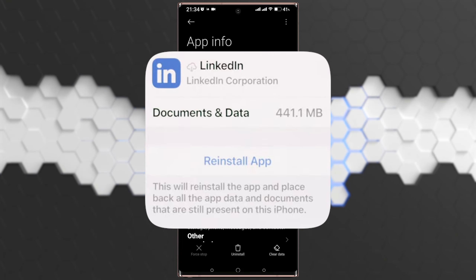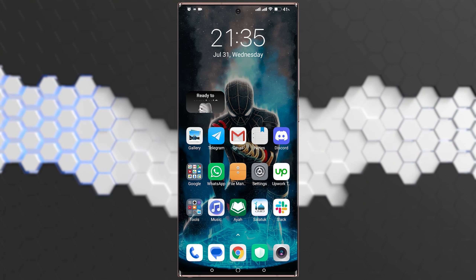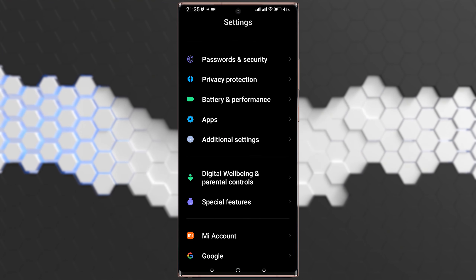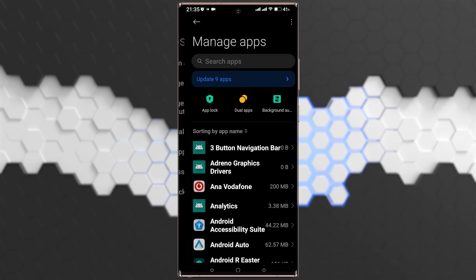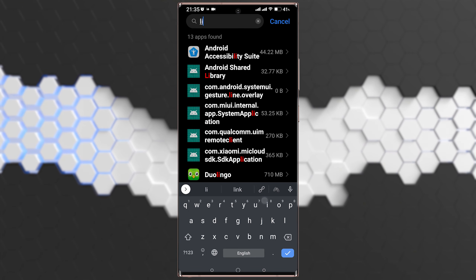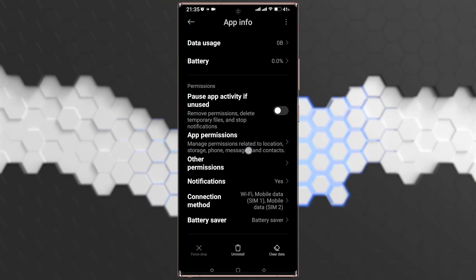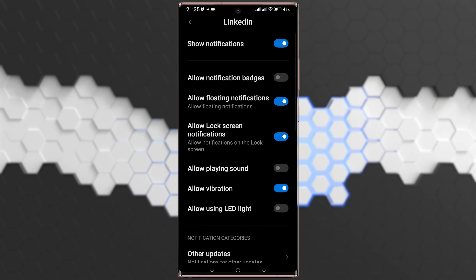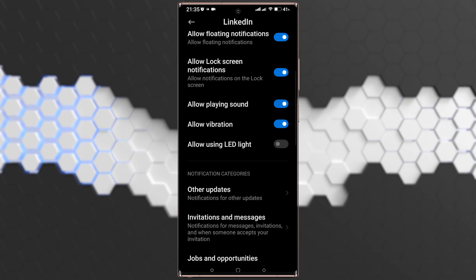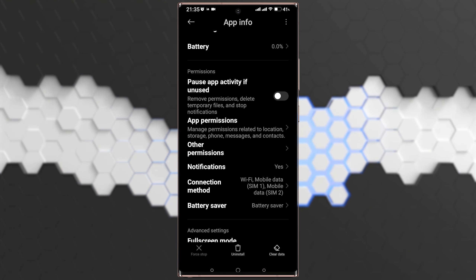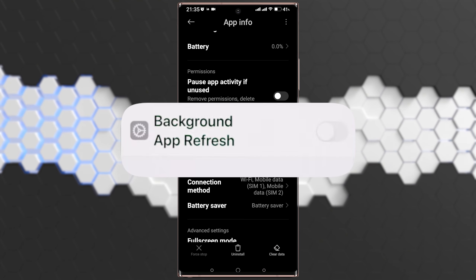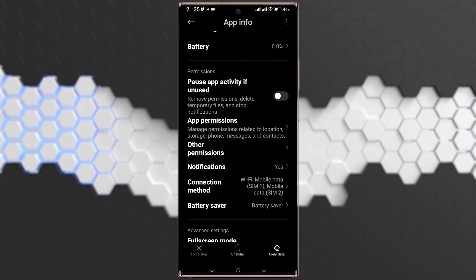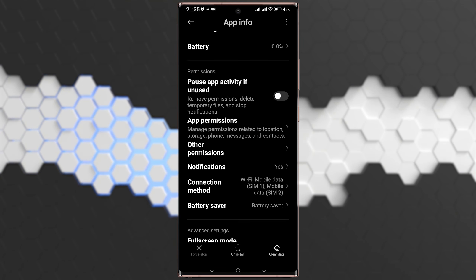After reinstalling both applications, go to Settings, then Apps, and search for the LinkedIn application. Make sure all notifications are turned on — go to Notifications and verify everything is enabled. If you have iOS, also make sure that Background App Refresh is turned on for LinkedIn.